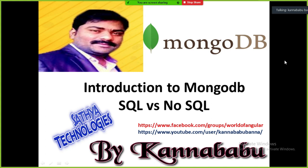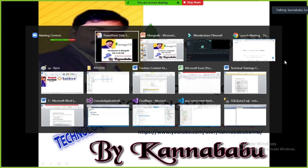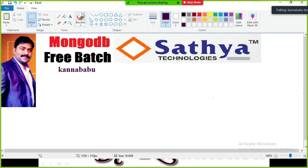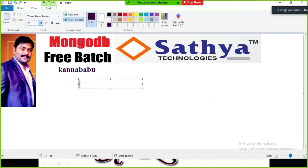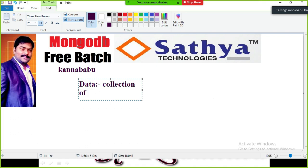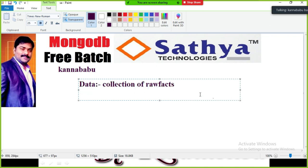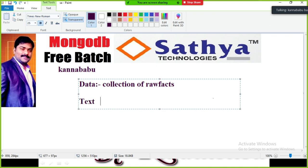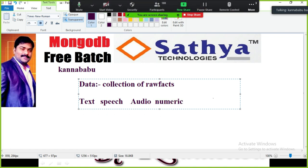First of all, when you develop any applications, we need to maintain the data. Data is nothing but a collection of raw facts. The data may be anything — it may be a number, a character, text, speech, audio file, video file, or numeric data.